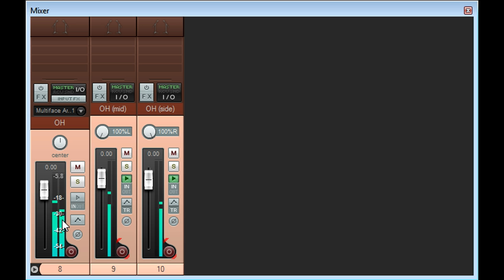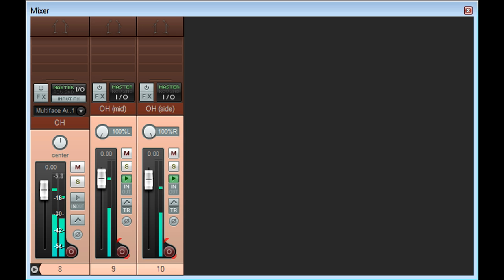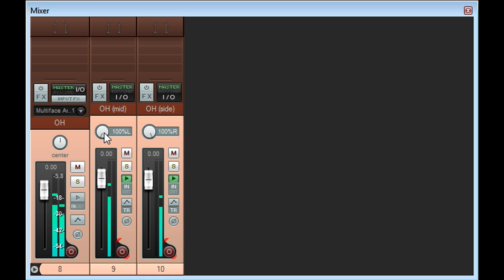We therefore need something called a mid-side matrix to decode the signals, which is actually much less complicated than it sounds. There's a quick and easy method to convert MS to stereo, which can be used in any digital or analogue mixer.